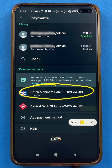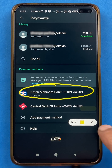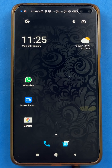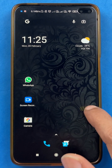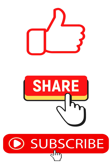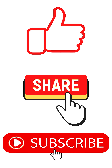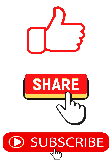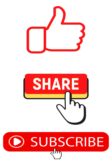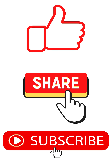So these are the simple steps you have to follow if you want to select a primary or default account in WhatsApp payments. That's pretty much it for today's video. If you like this video, hit the like button. If you find it informative, share it with your friends and don't forget to subscribe to my channel for more videos like this. I'll see you all in the next one, thank you.